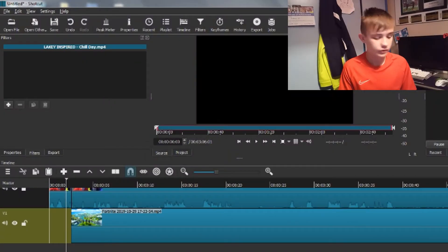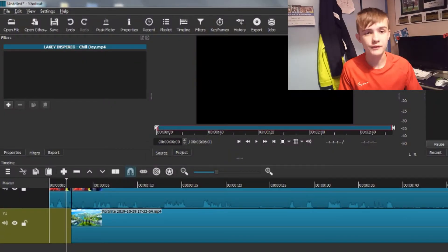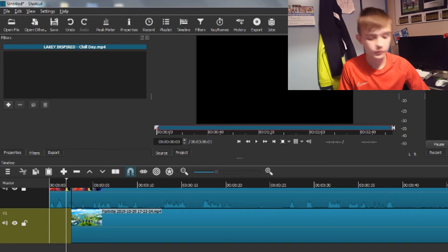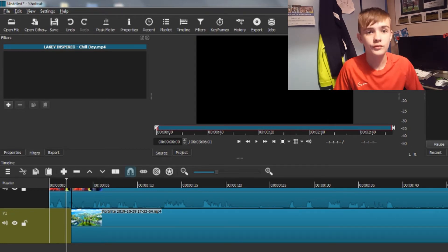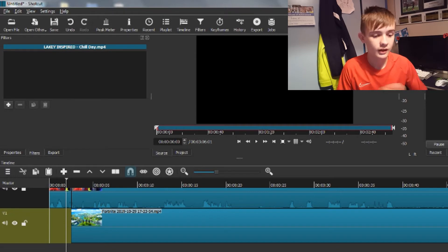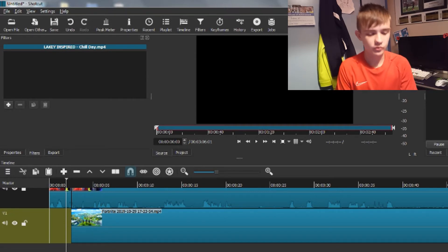I don't really have any reason to do daily vlogs, so I'll just do kind of daily videos. We're in Shortcut and, you've read the title, we're going to be doing how to add background music to your videos, or kind of just change the volume.